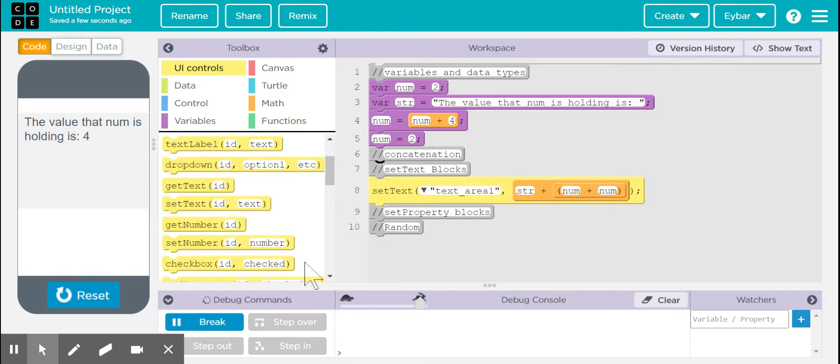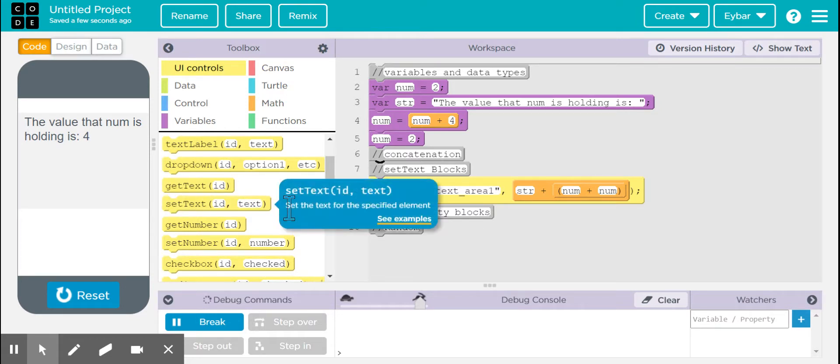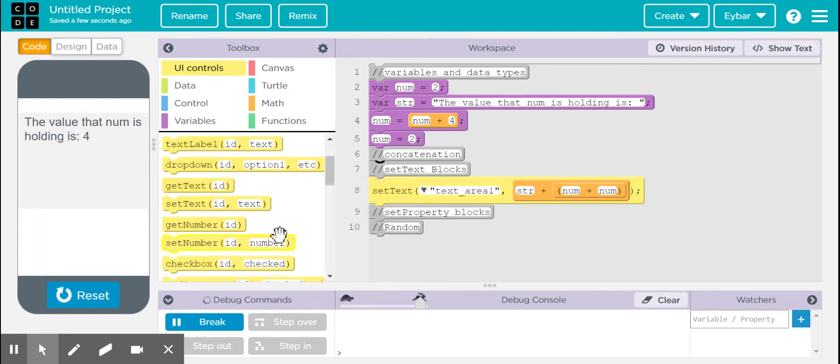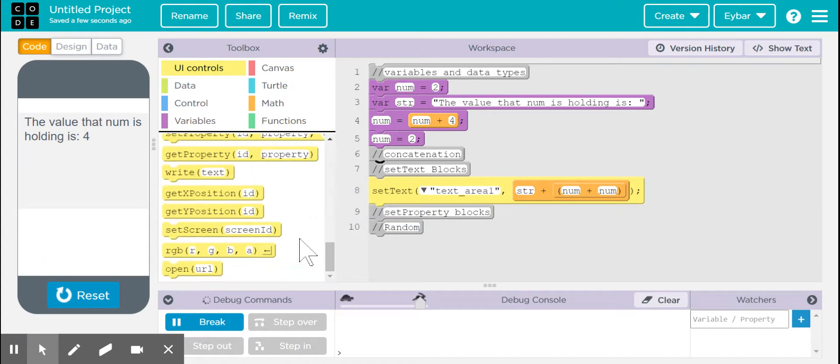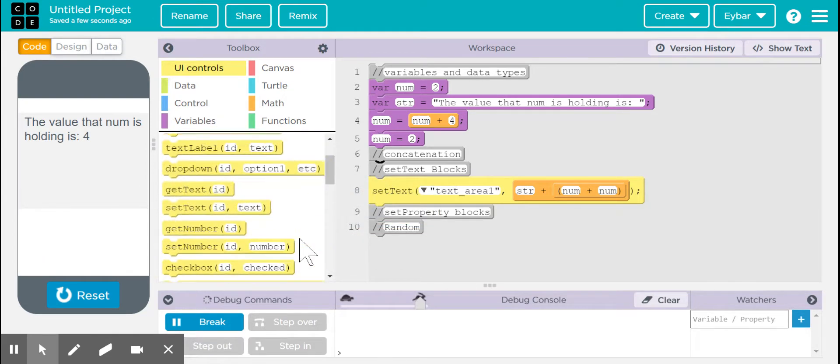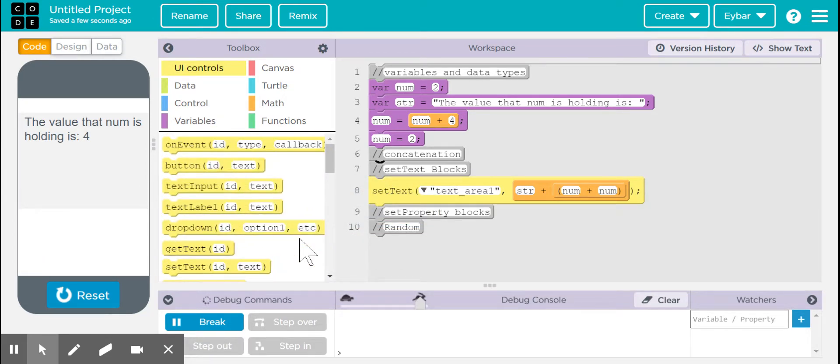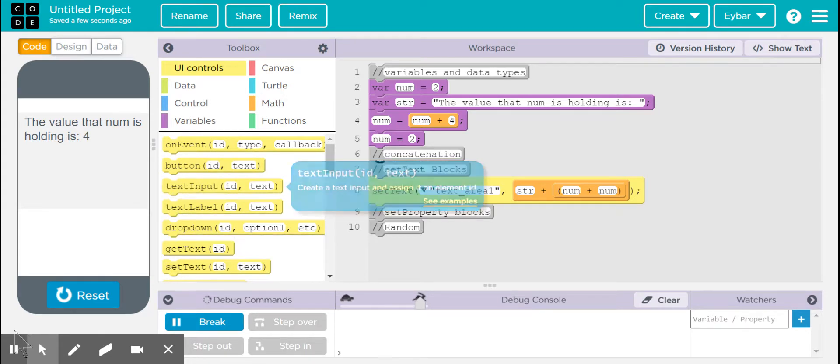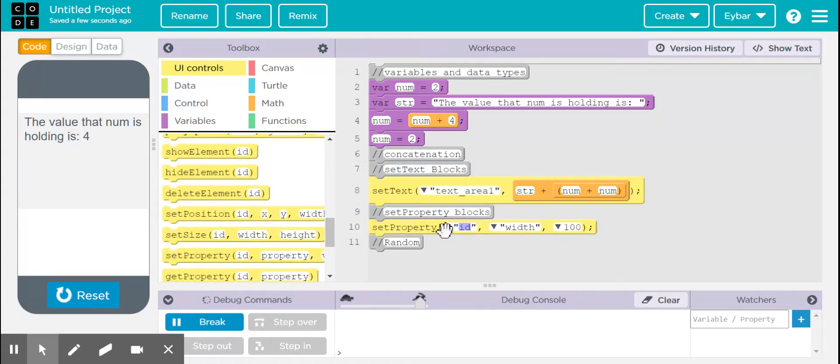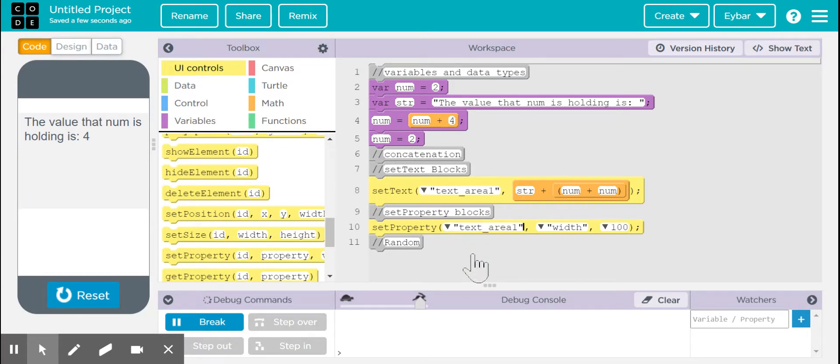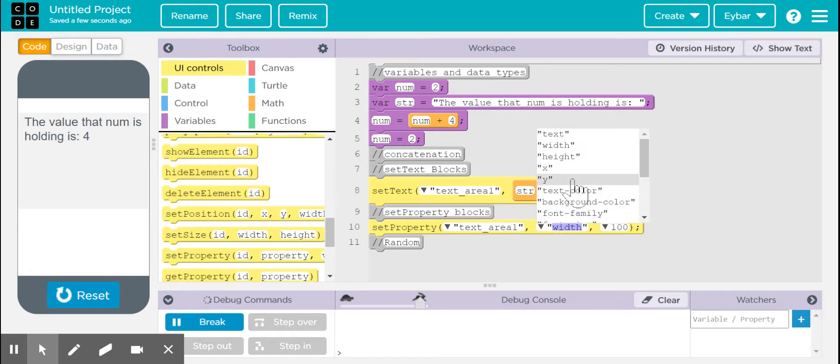And you can do concatenation in order to be able to do all of these things. So now, let's see what the setPropertyBlock is. In the setPropertyBlock, you can do a lot, a myriad of things with this block. So with the setPropertyBlock, I can do something like, for example, you see the text area? If I wanted to change anything within there, I can change it.